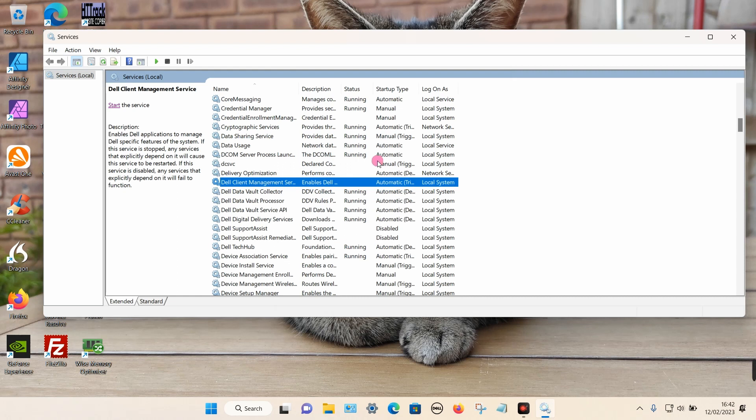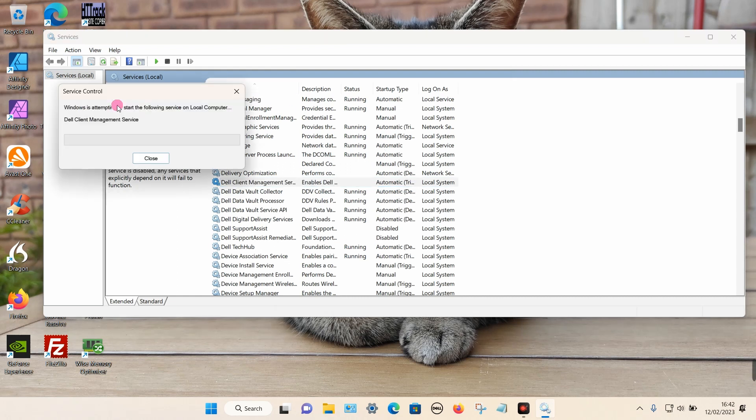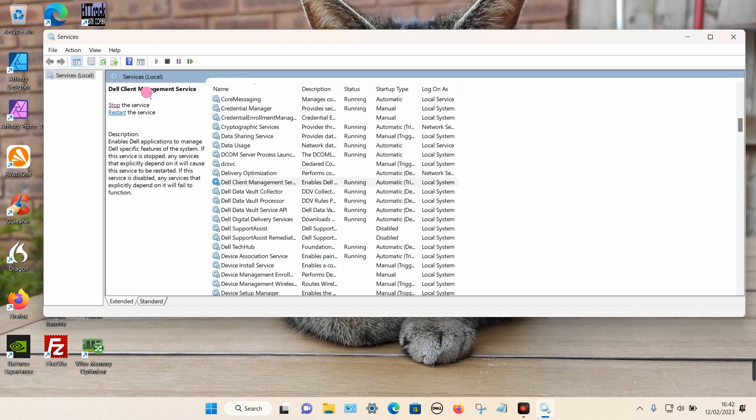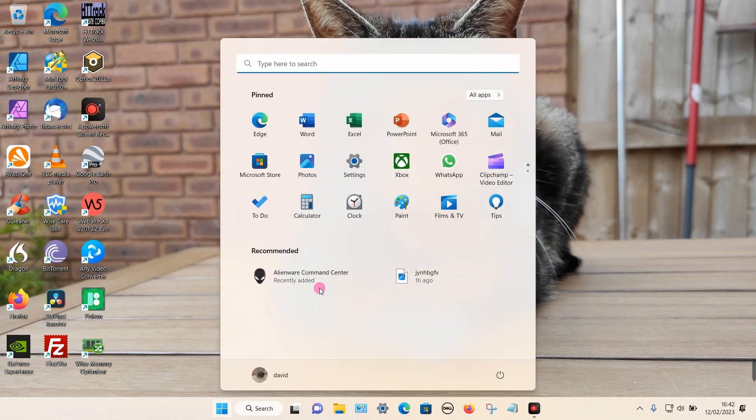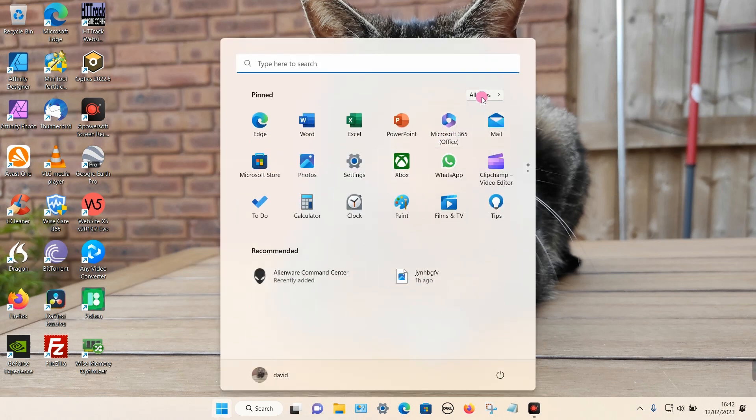You can also click on the Start option just to start it straight away. So that's now started. If I close this window and go back into my apps...